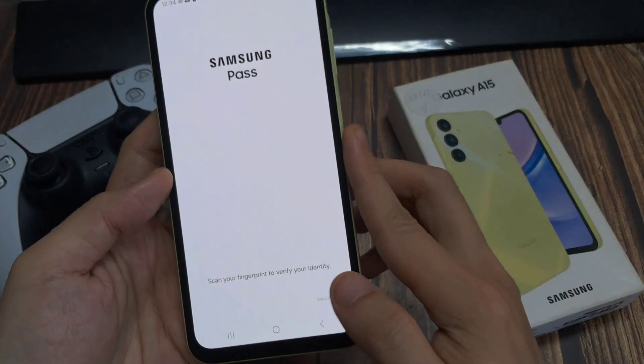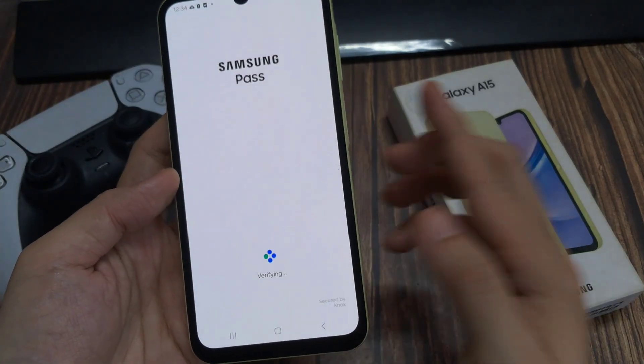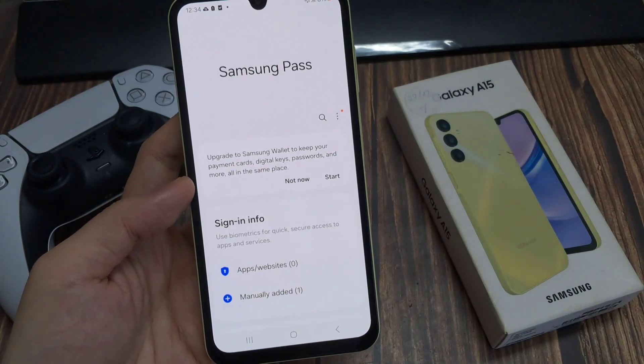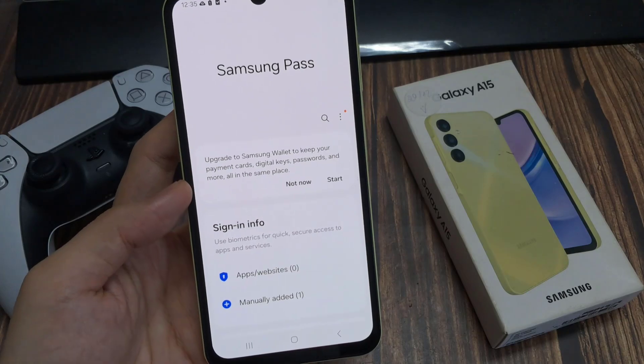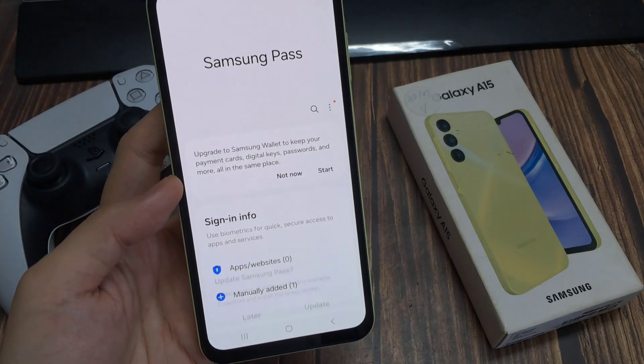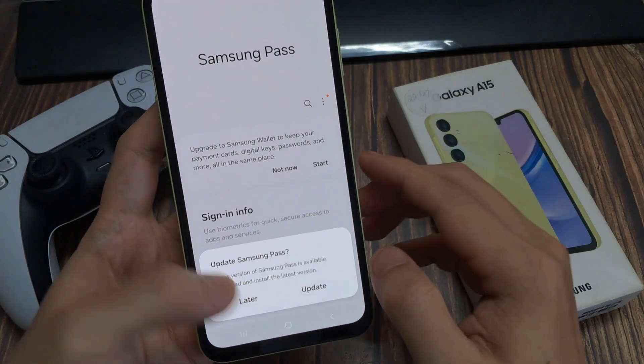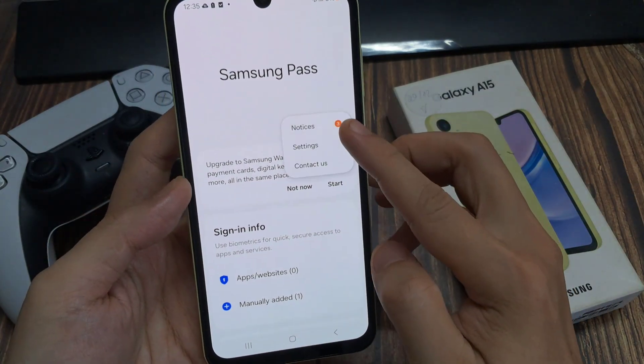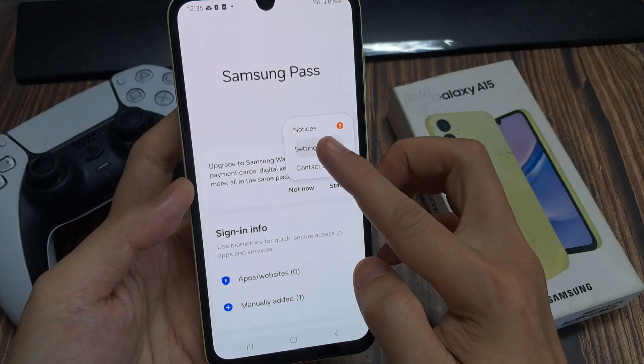We need to verify our identity. Then tap on the Option key from the pop-up, and tap on Settings.